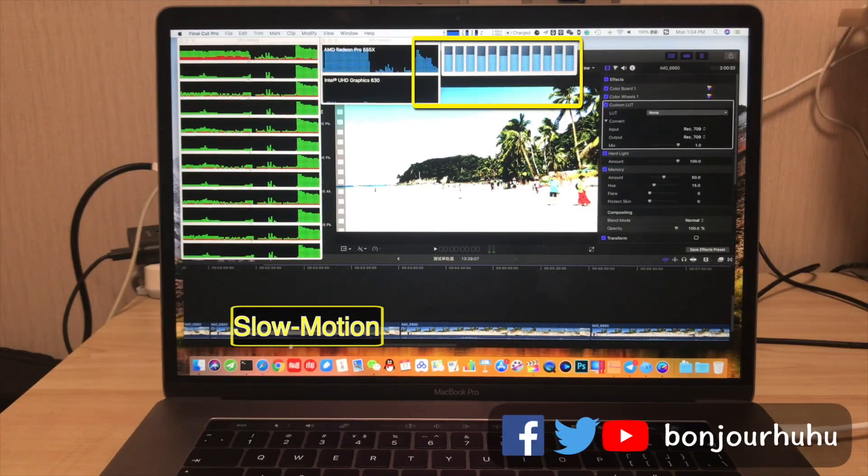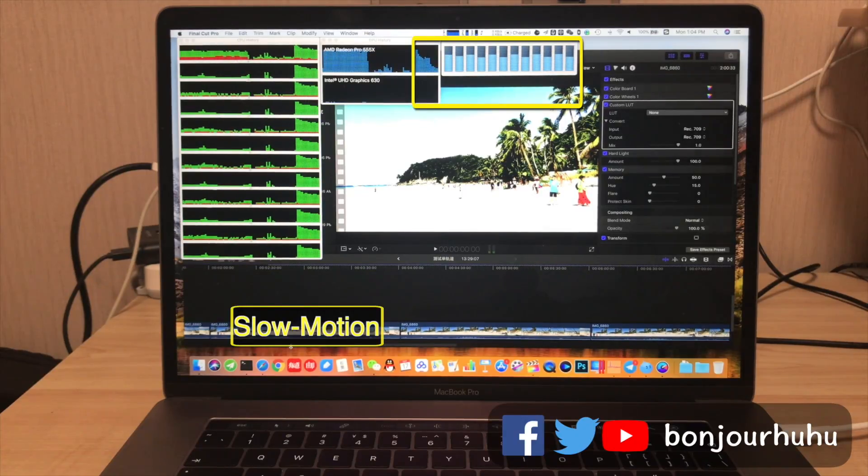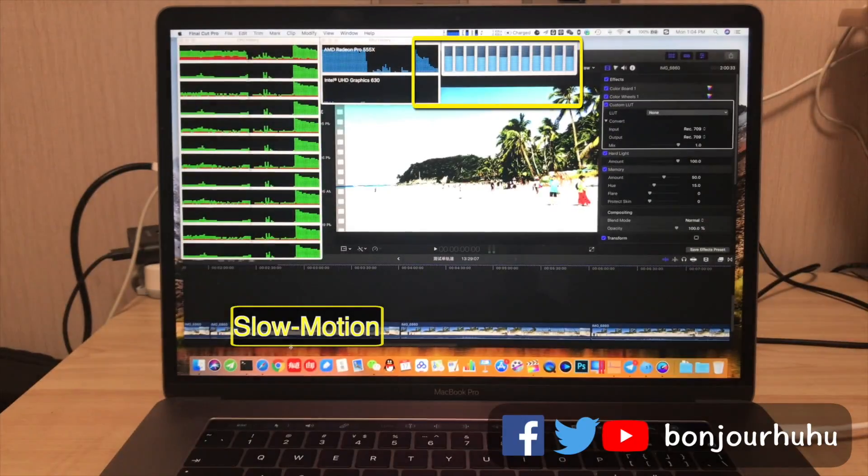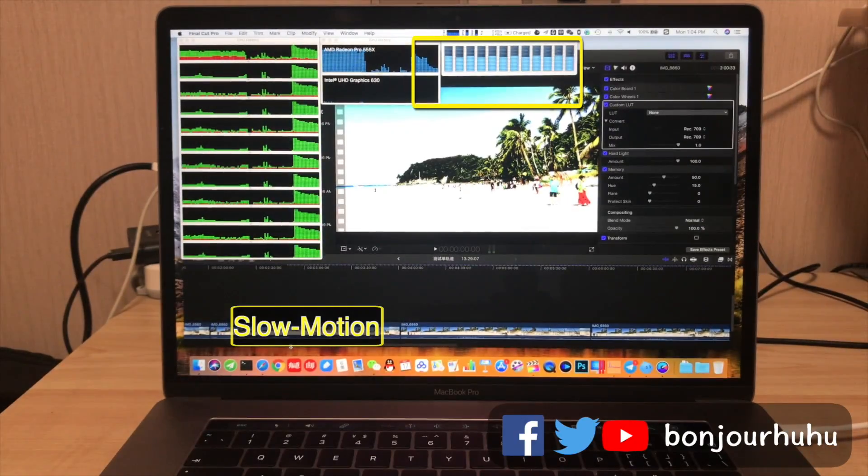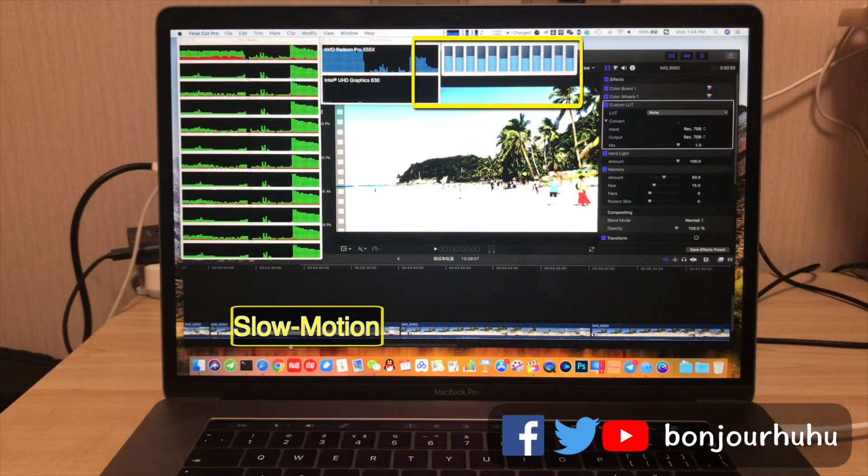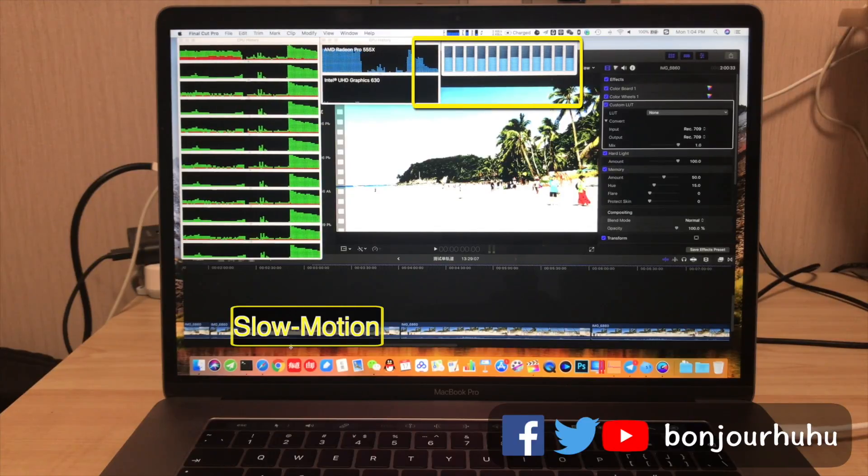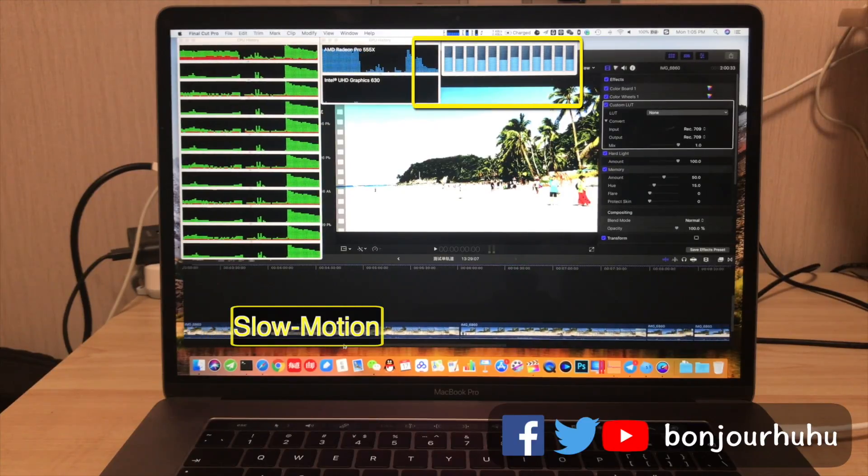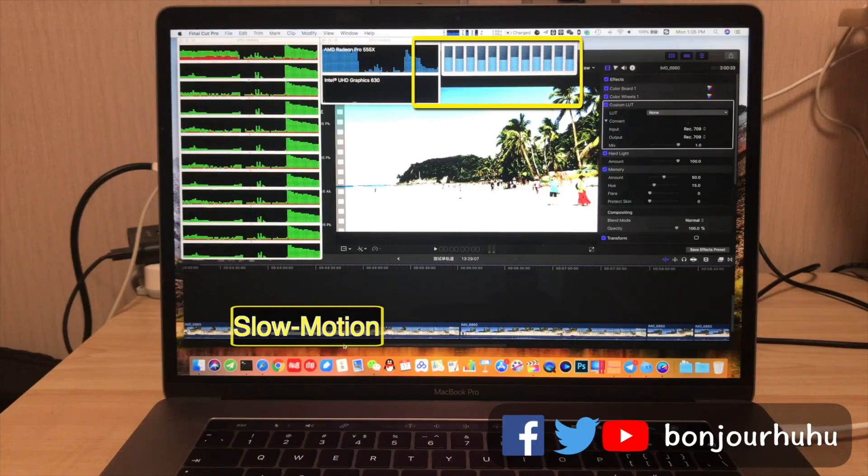The second part, still slow motion. You can see that the CPU usage has dropped to half, and the graphics card hardly works. The result is basically the same as the previous test.